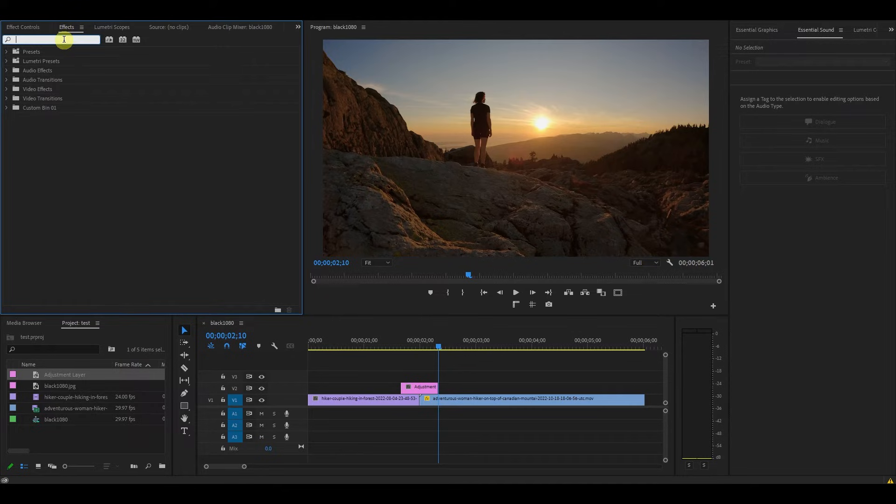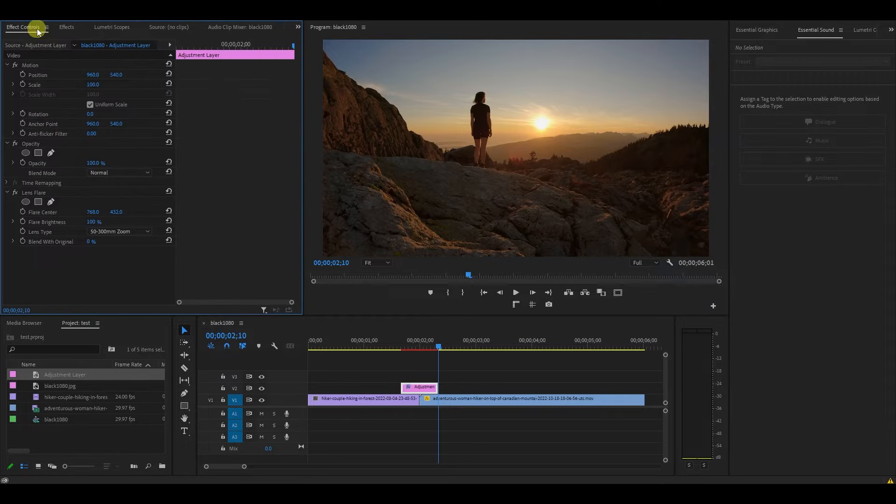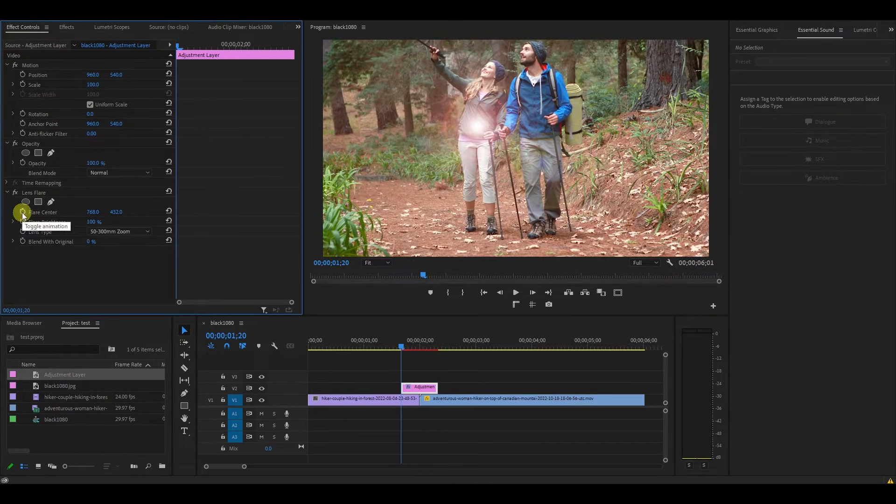Under effects, find lens flare and drag it onto the adjustment layer. From the beginning of the layer, under effect controls, click the stopwatch animation icon under flare center and flare brightness.